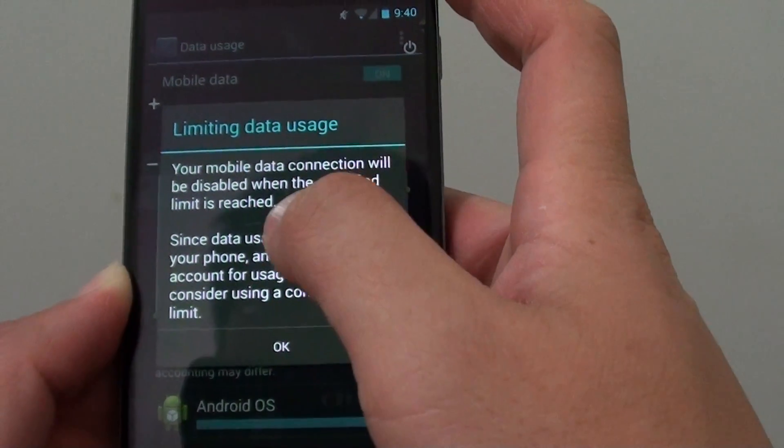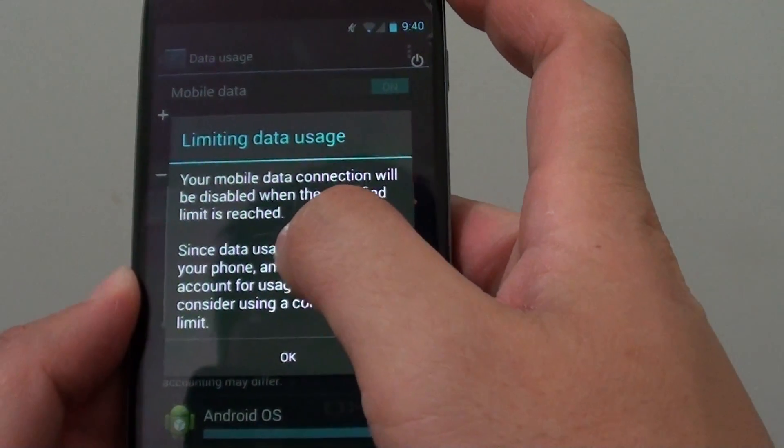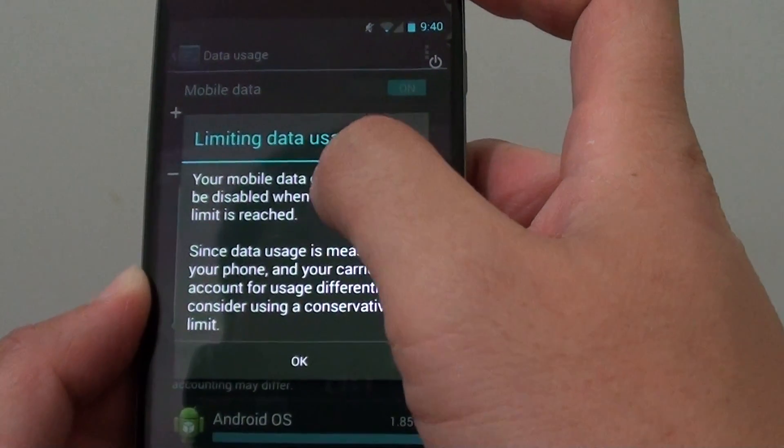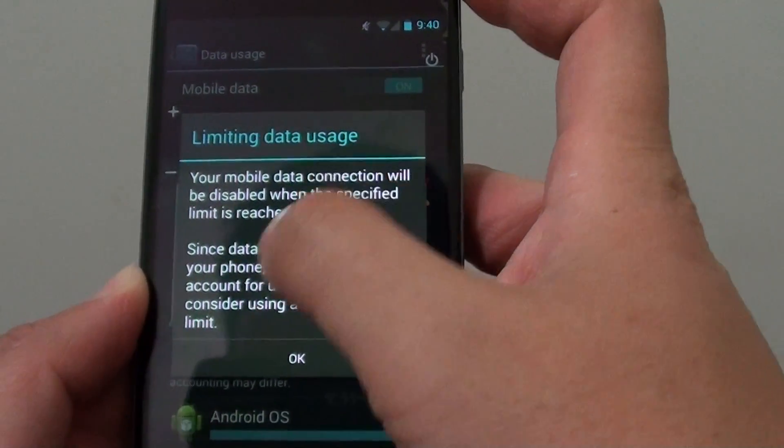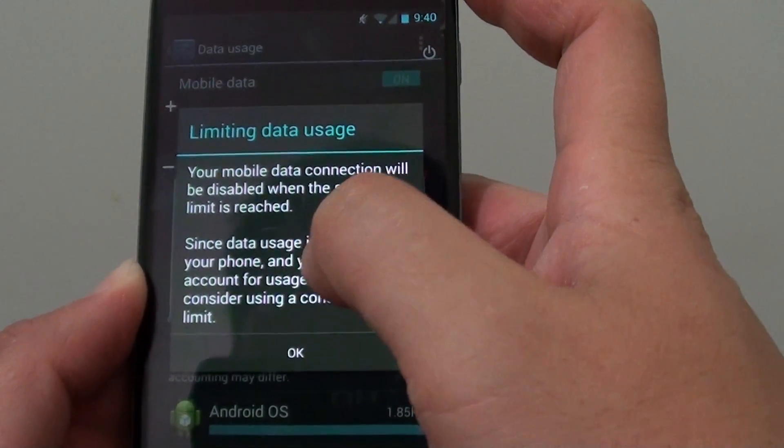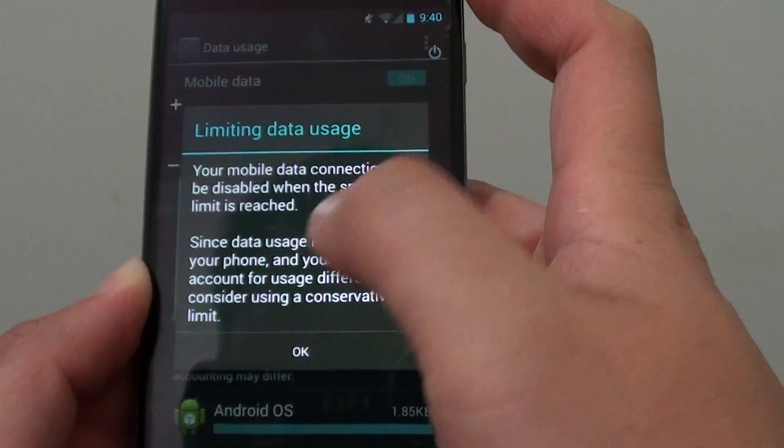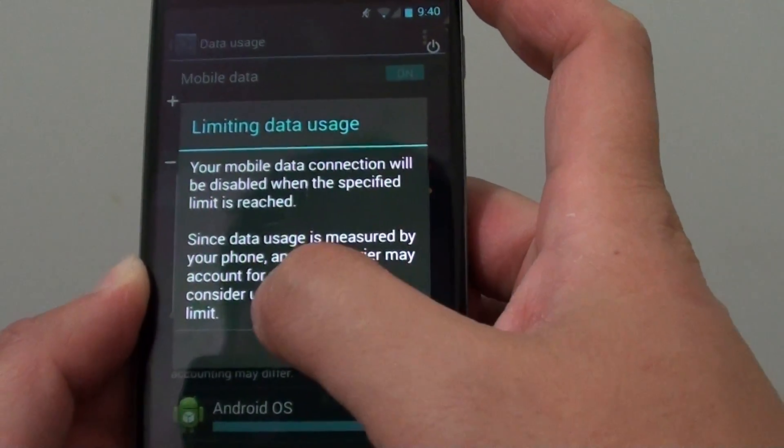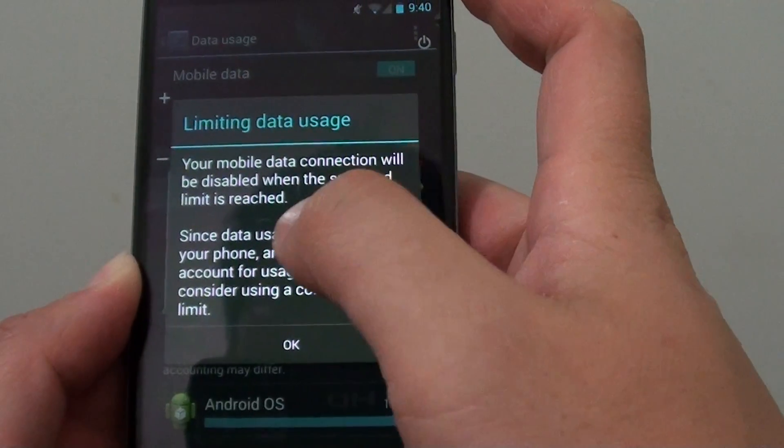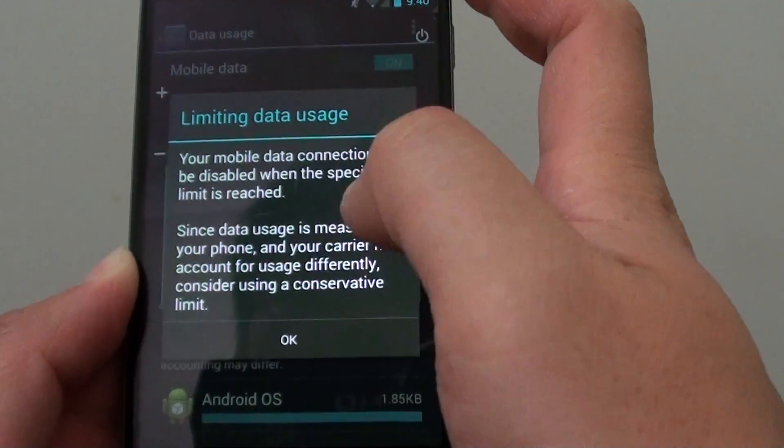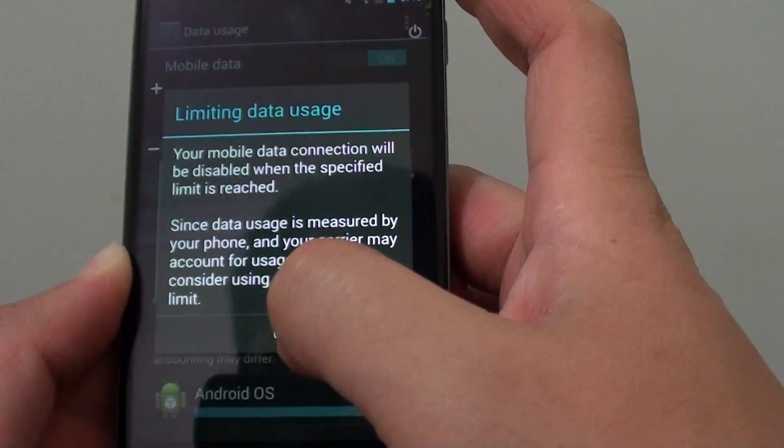Once the limit has been reached, you won't be able to access the internet anymore and won't be able to use things like Facebook or YouTube.